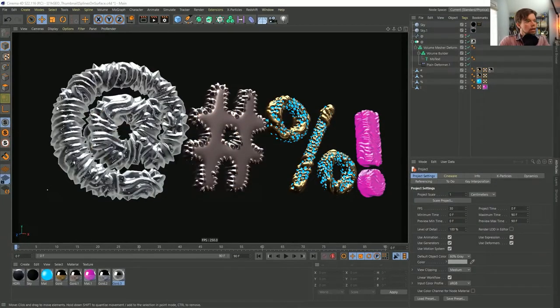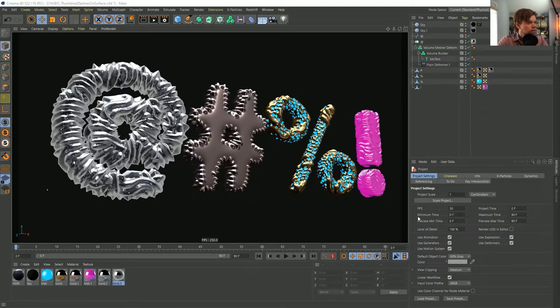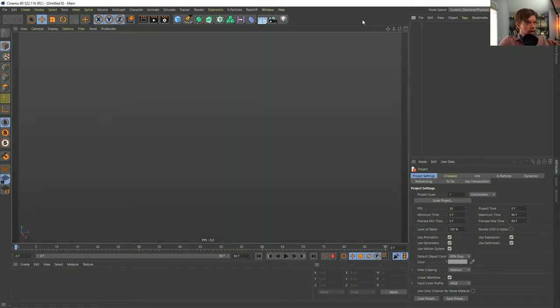Hello everyone and welcome to Rocket Lasso Live. I am your host Chris Schmidt and we're going to be answering questions about Cinema 4D live from the chat — from a live stream on YouTube and from Twitch, alternating between those. We've already got questions coming in. As a quick preview, this is a thumbnail for an upcoming tutorial from about a week from now — you can get access early on the Patreon.